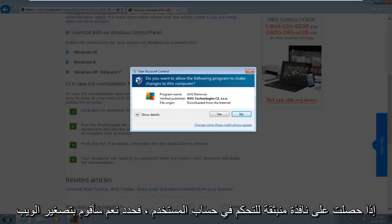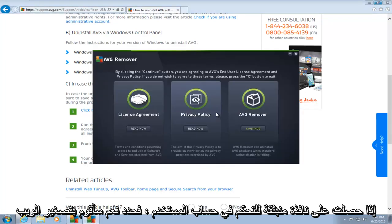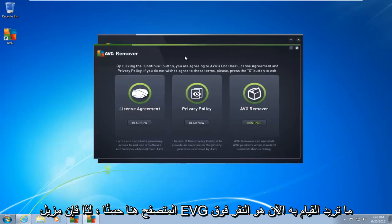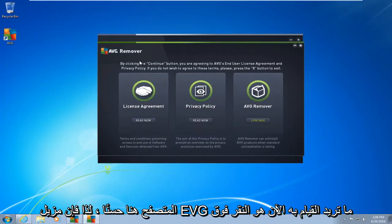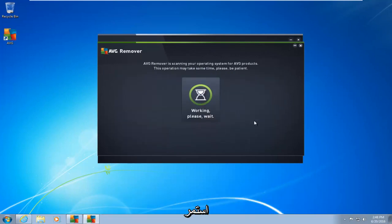If you get a user account control pop-up, select yes. I'm going to minimize the web browser here. Okay, so the AVG remover, what you want to do now is click on continue, right underneath AVG remover on the far right tab here. So left-click on continue.